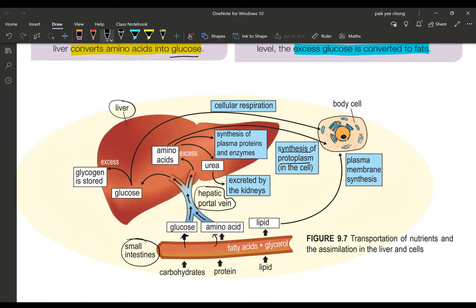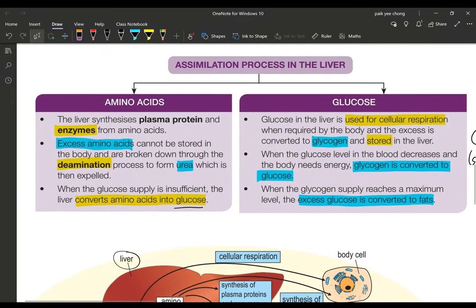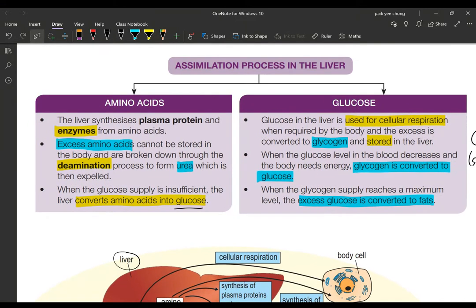Now, what happens to amino acids in the liver? The liver will synthesize plasma proteins and enzymes from the amino acids. 'Synthesize' means makes or produces. Amino acid is the basic building block of life and the basic unit of many structural components in cells. You need amino acids to make plasma proteins, enzymes, antibodies, and hormones.